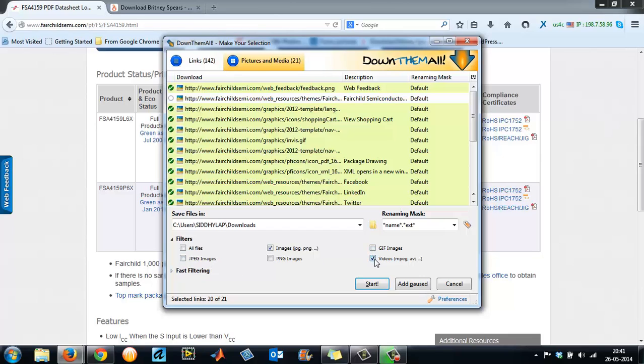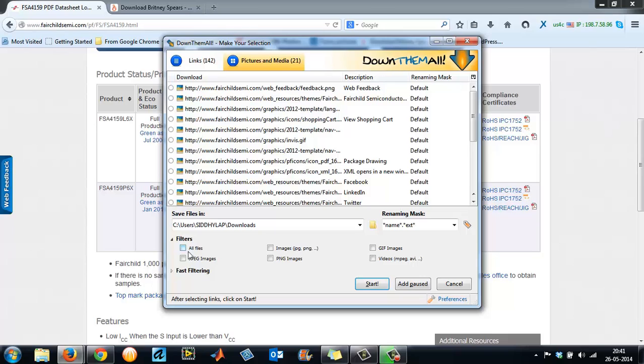These are pictures. See, now I am interested in PDF files, so I'll uncheck against videos, images. I'll give all files.